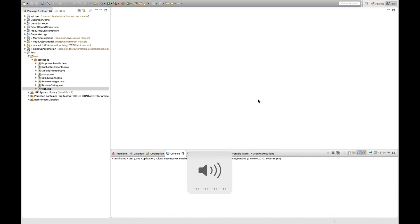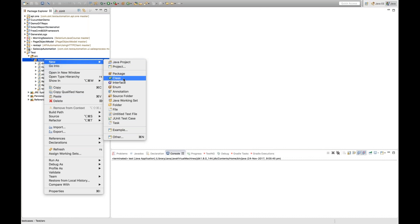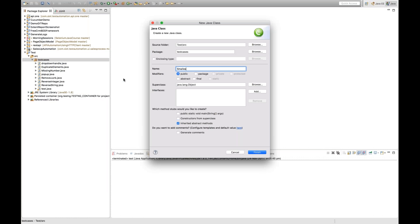Hello guys, this is Navin here. Welcome to the Java interview question series. Today I'm going to cover one more array problem: how to find the largest number and the smallest number in a given integer array. It can be a positive integer or a negative integer. This is a very famous interview question.